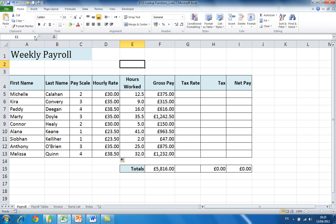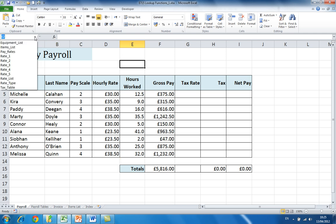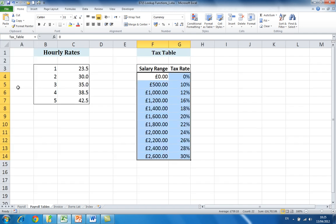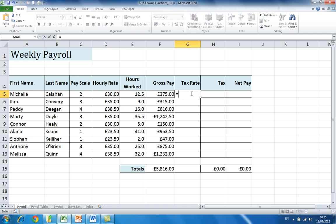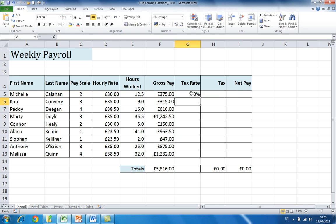I'm going to click the drop-down arrow for the name box and select tax table — this is the data table for our VLOOKUP function. I'll click back on the payroll worksheet and click into cell G5 to enter my VLOOKUP function. Once I've entered my function I simply press Enter, and in this case 0% appears because the gross pay is less than £500.